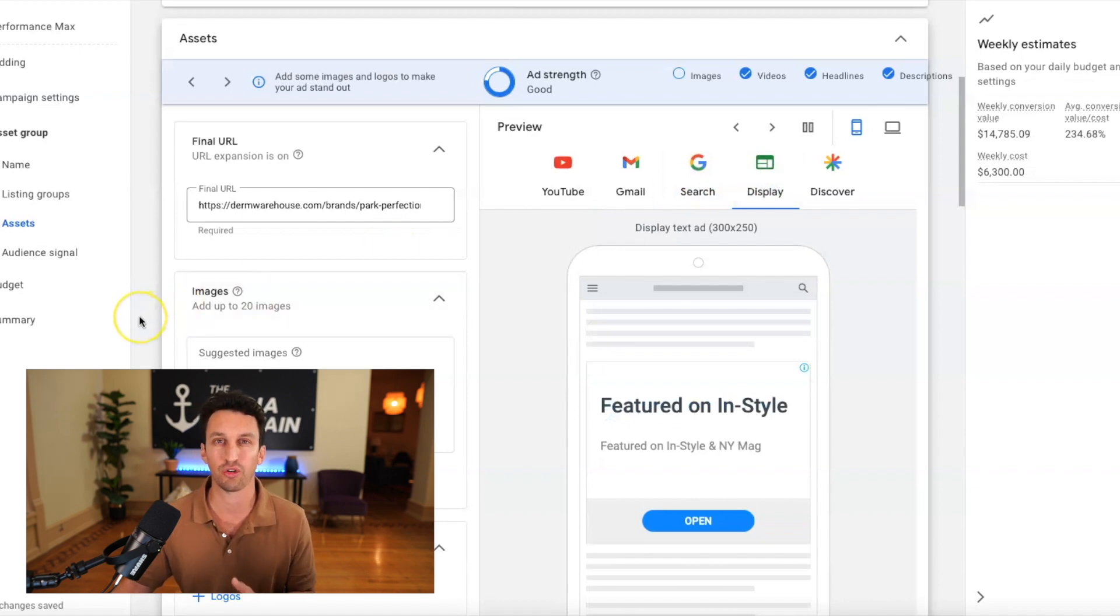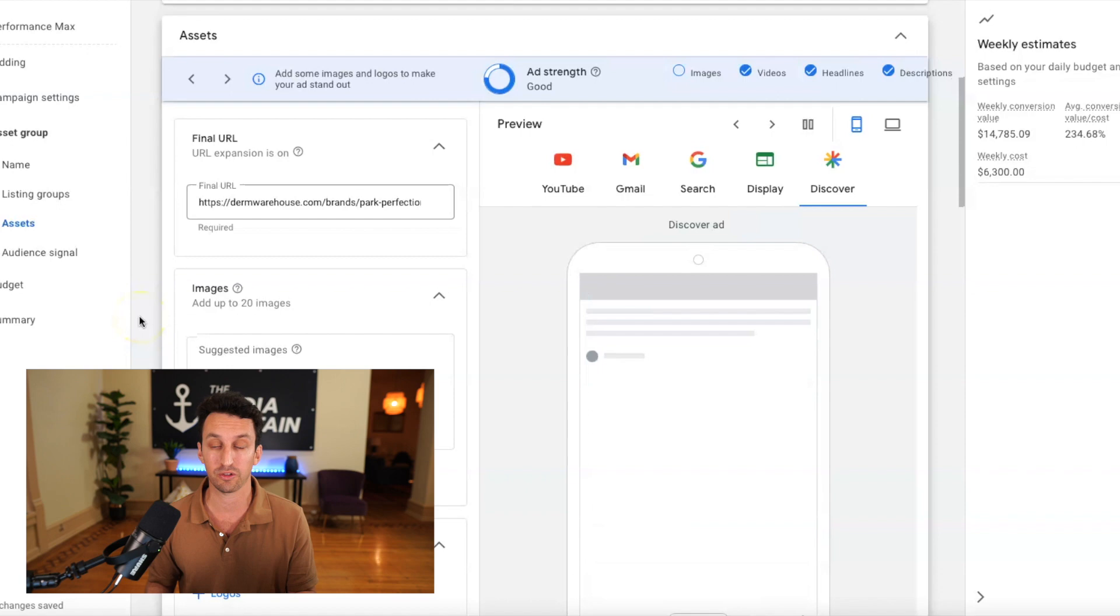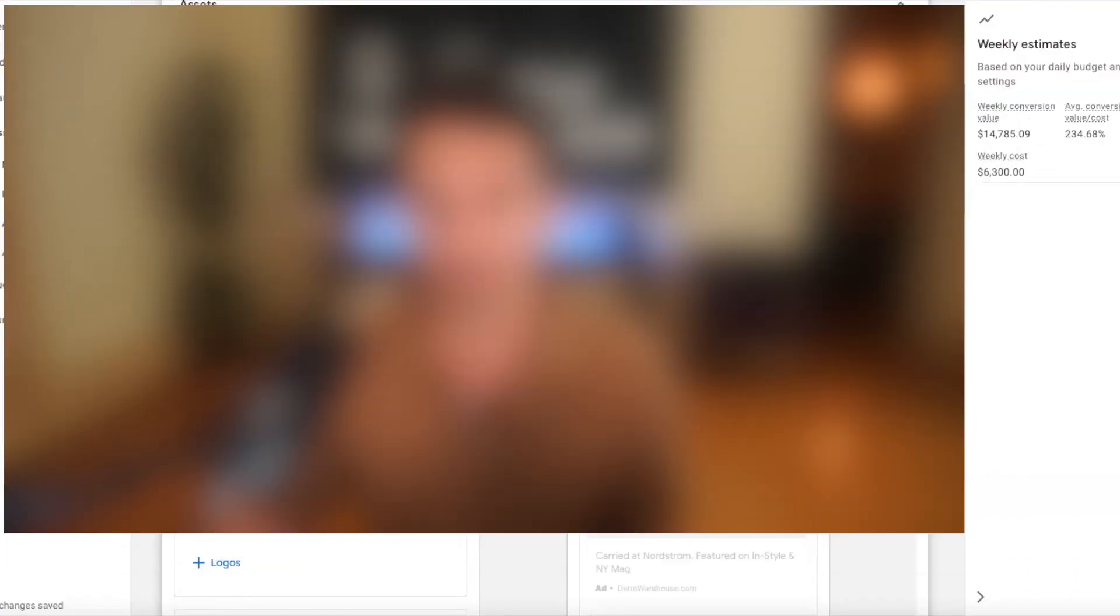And I'll show you the creative elements a little bit later, but what you're doing now is coming up with all of the creative for performance max within here.